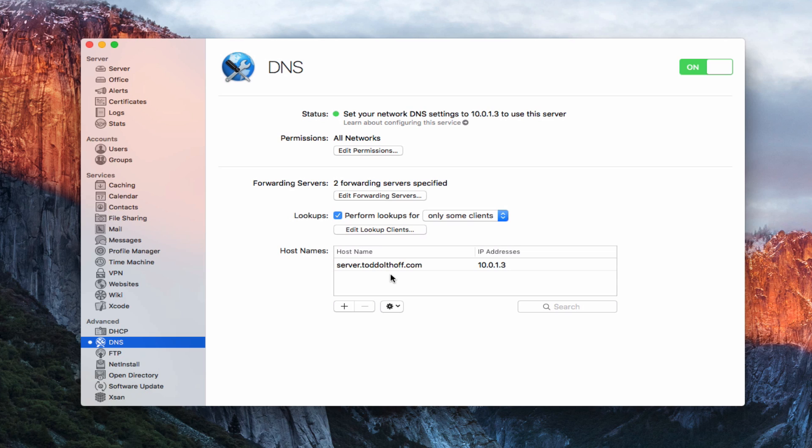I'm going to walk you through how to set up the DNS service. I'll show you what server already set up, and then I'll also show you how to set it up manually yourself, just in case you want to have the server be front-facing, or maybe your server needs to be authoritative. I'll talk through all of those details in the screencast.